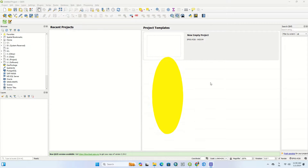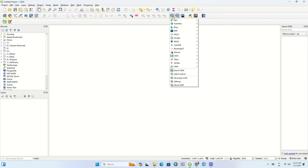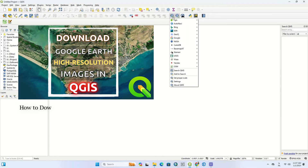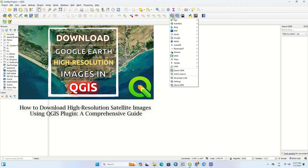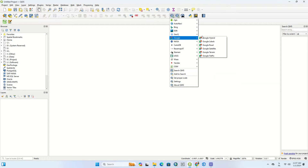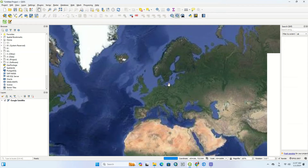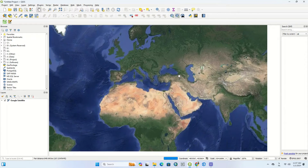To get started, firstly you need to load a Google image, OSM, or any other image into QGIS. We have already recorded a video on how to download and install this plugin. You can refer to that video if you haven't seen it before — we've put its link in the description for you. Using this tool, you'll be able to import any image you want. Here we select the Google satellite images.